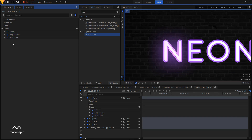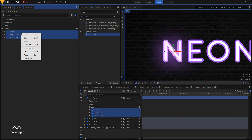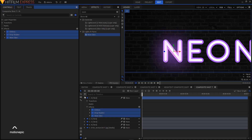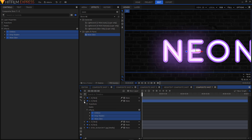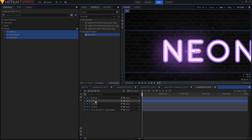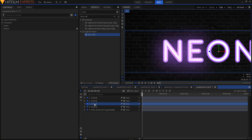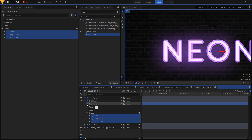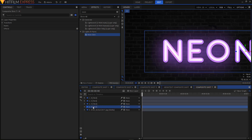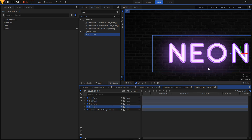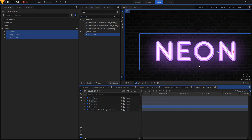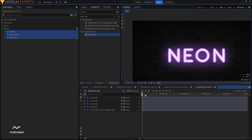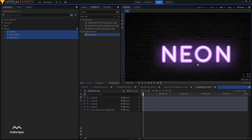Now we're done with the first letter. Copy all three effects — highlight them, right-click and copy. Select the E layer and hit Ctrl+V to paste those effects. Highlight the O layer and hit Ctrl+V. Then highlight the final N layer and hit Ctrl+V to paste those effects there. Now we have our neon text.